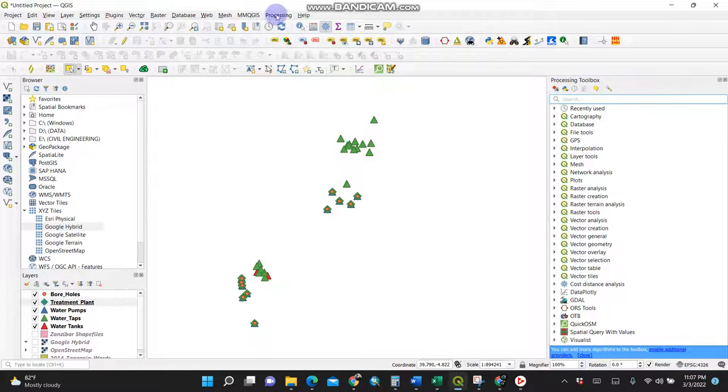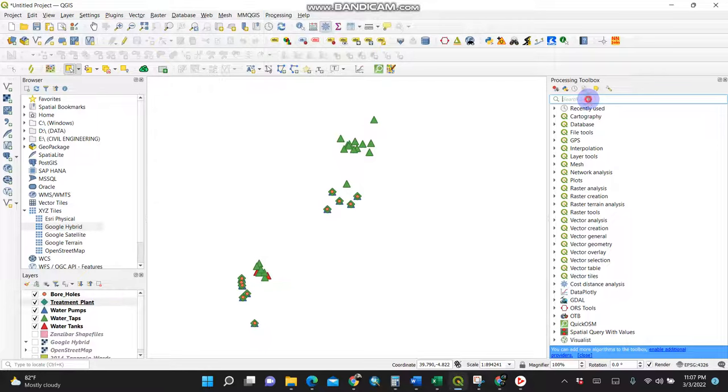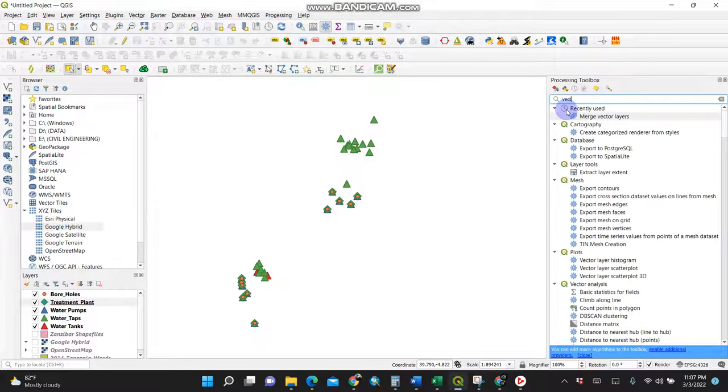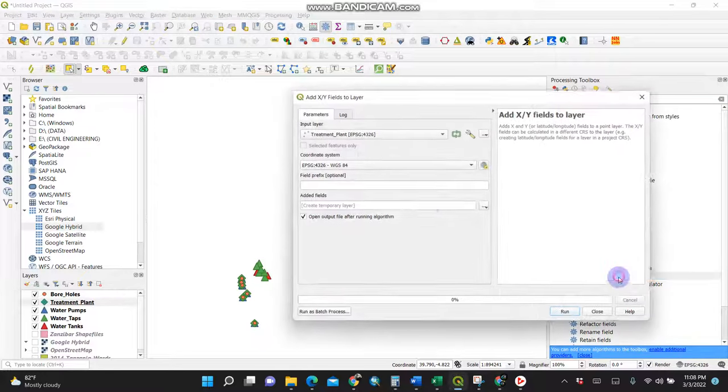Click here for processing tools, or use Ctrl+T. I'll search for vector because I'm working with vector tables. Make sure it is here, then select 'add xy fields to layer.'